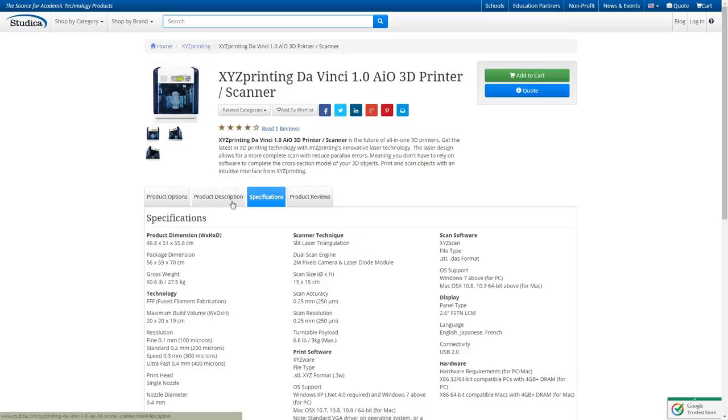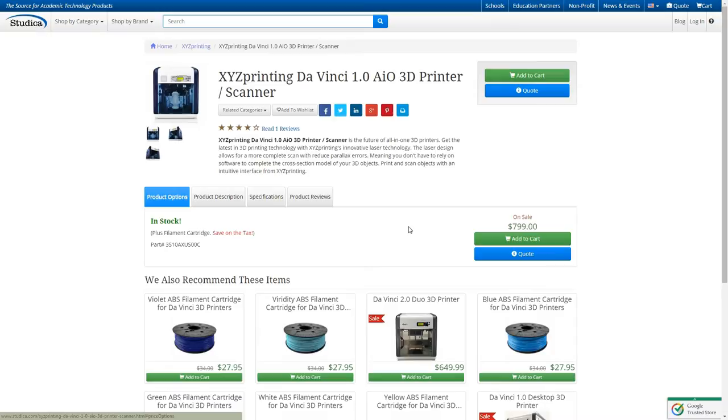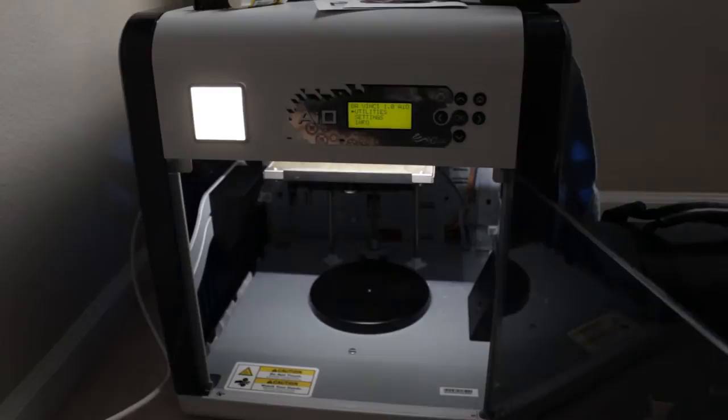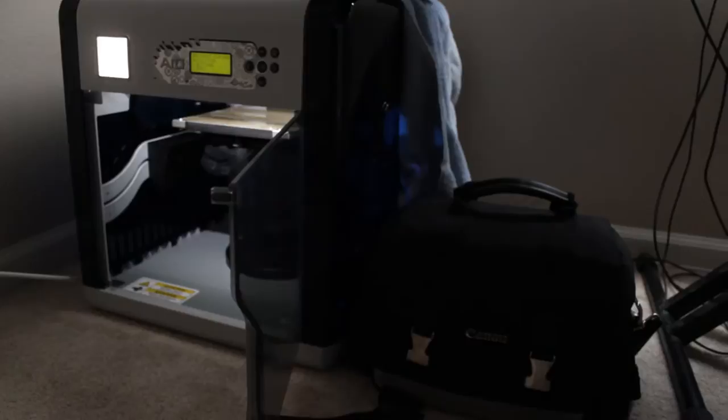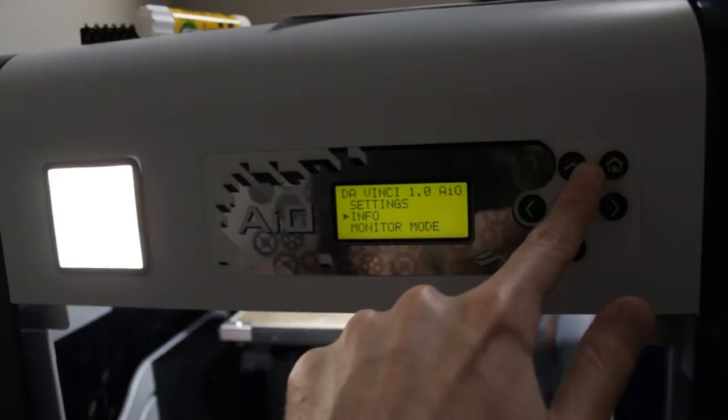What I'm going to do now is show you the process of scanning an object and printing that object out. So this is the DaVinci AIO, it's a decent size. I have a camera bag right next to it for a size comparison. Up here I have my LCD screen with my menu options that you can go up and down on.